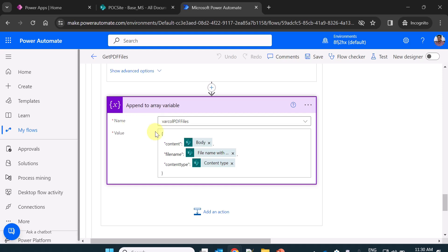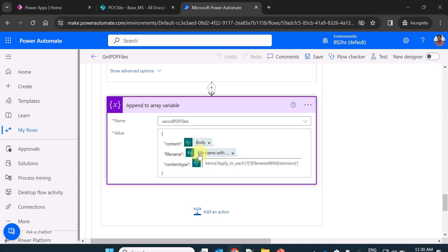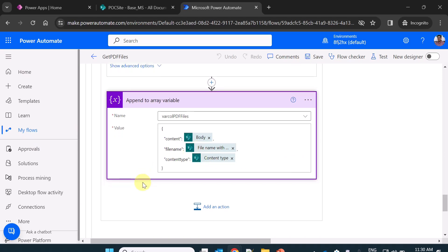For appending to the array variable, please remember you need these three properties: content, file name and content type. Content will be the body of the get file content. File name is file name with extension and content type is content type property of the apply to each.